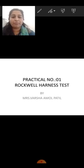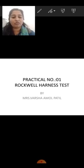I am Varsha Patil presenting the PPTs on practical number one, the Rockwell Hardness Test.